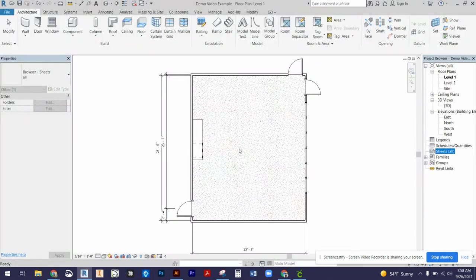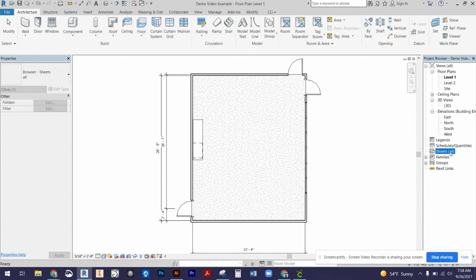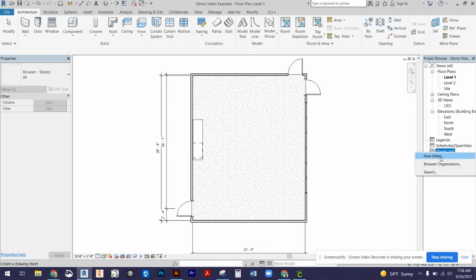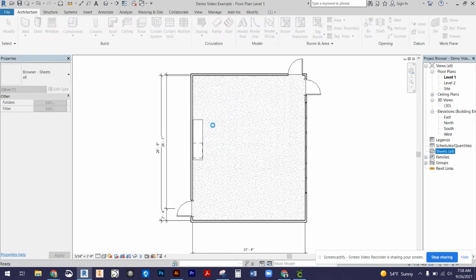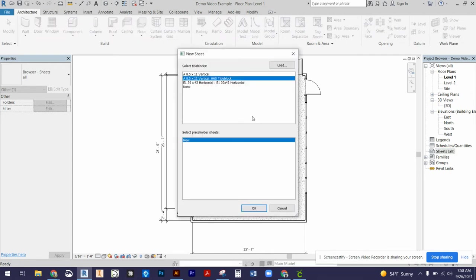I'm going to come back to Revit. How we go ahead and get our title block into our environment is you're going to find the sheets option in our project browser, then we're going to right-click and select New Sheet. It might ask you to save the project, just go ahead and save it.